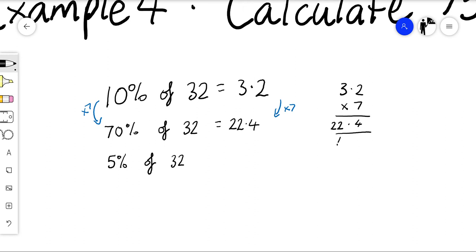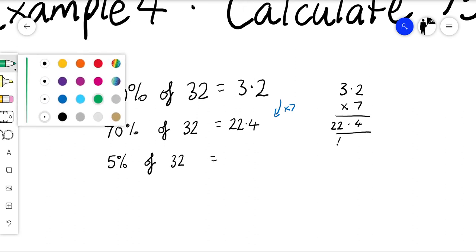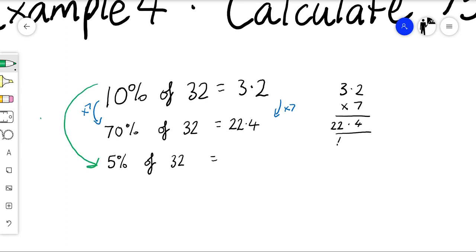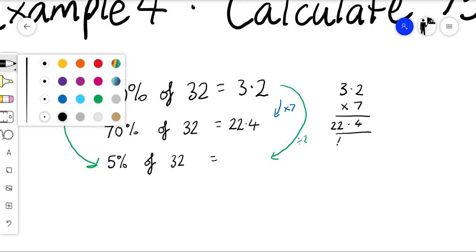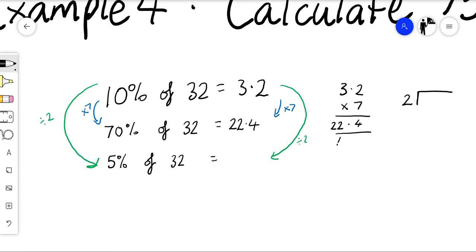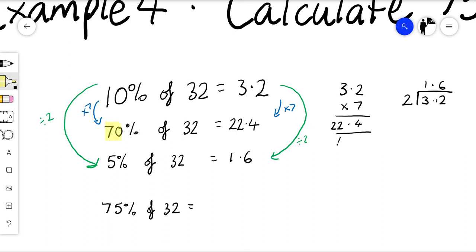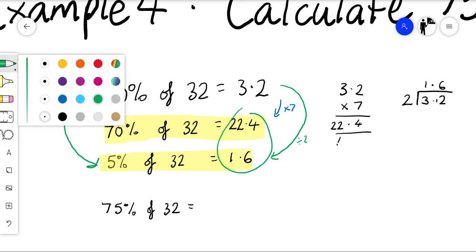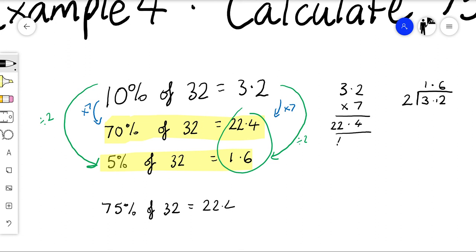To work out five percent of thirty-two: since I know ten percent, I can half it to get five percent. Halving three point two — two into three goes once, bring down the two, two into twelve goes six — so five percent is one point six. Now seventy-five percent is made up of seventy percent and five percent, so I add the two values: twenty-two point four plus one point six equals twenty-four. So seventy-five percent of thirty-two is twenty-four.